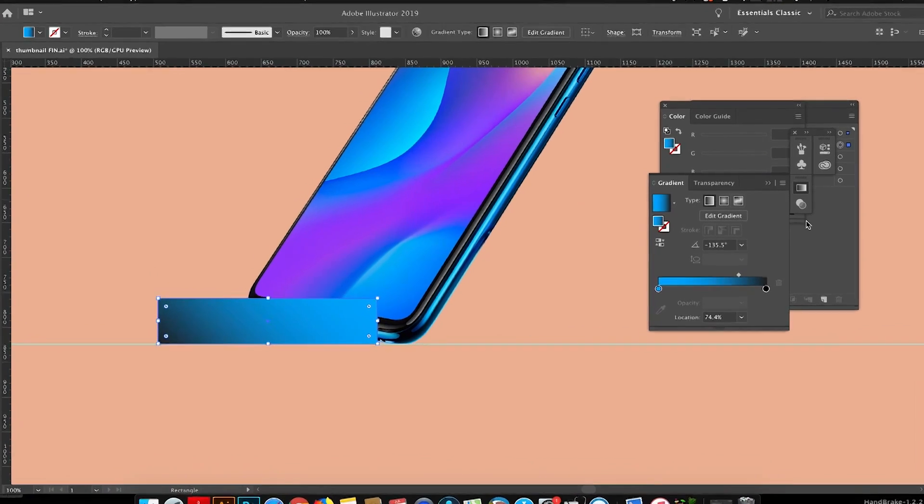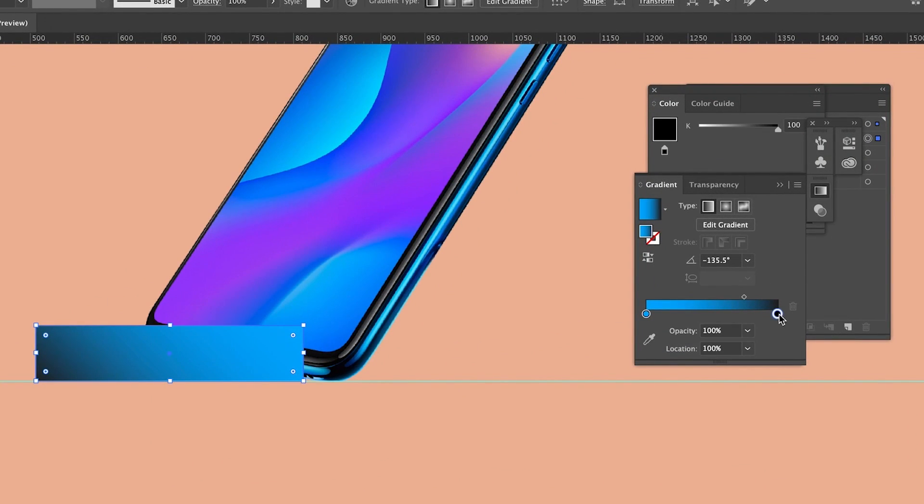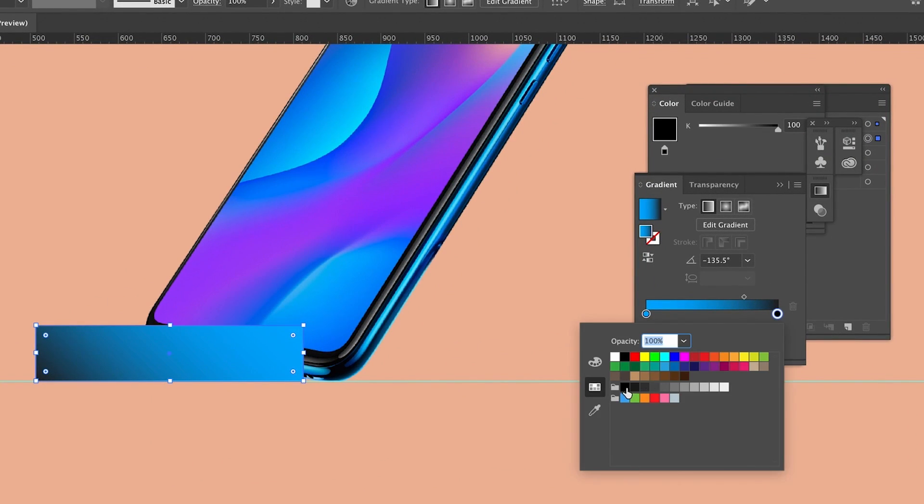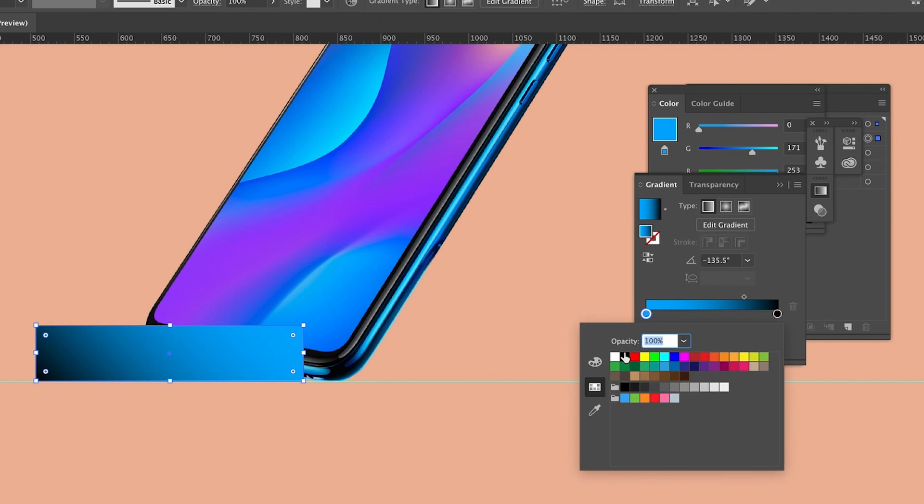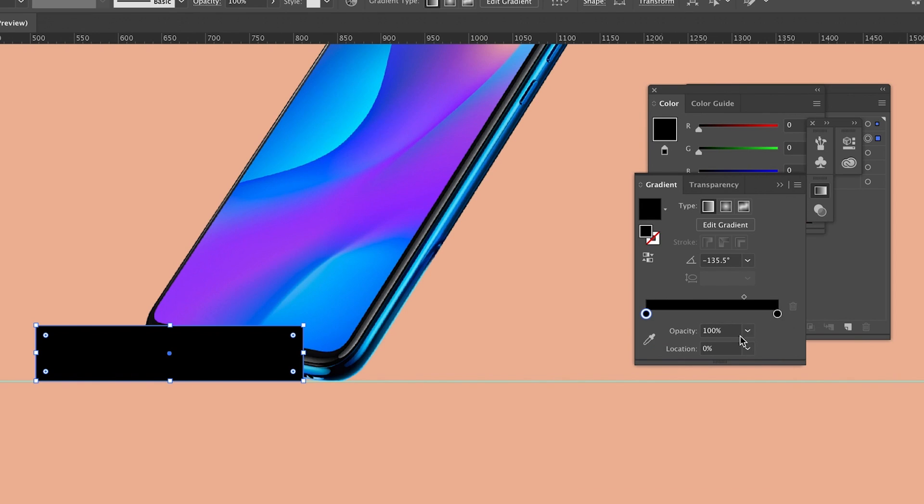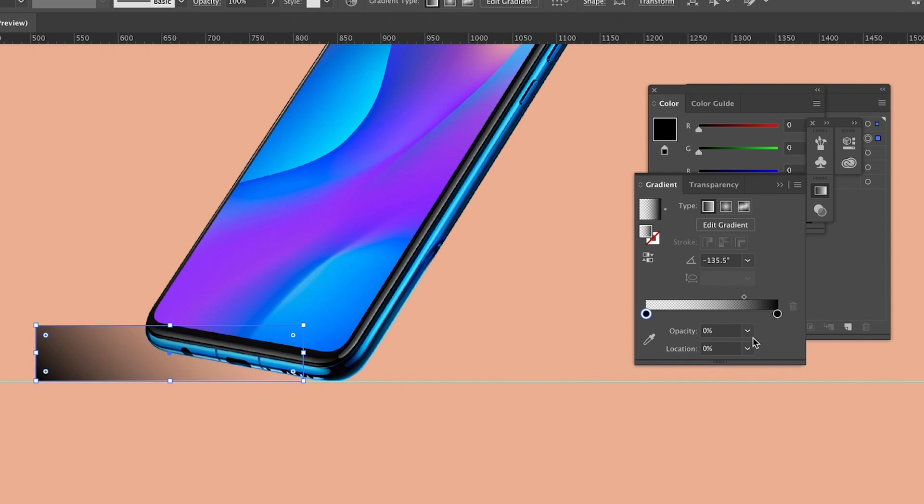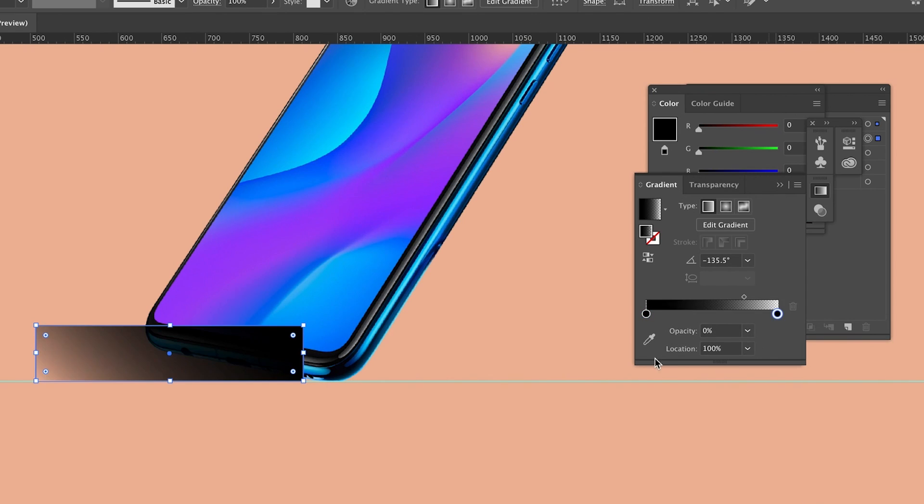Now in the gradient window, apply black to both sides of the gradient, but then lower the opacity down to zero percent on one of the ends of the gradient. This will help blend in the shadow to the background, as you will soon see.